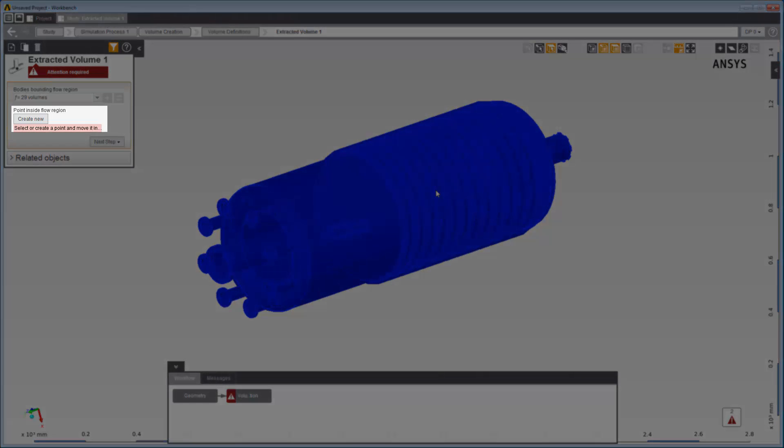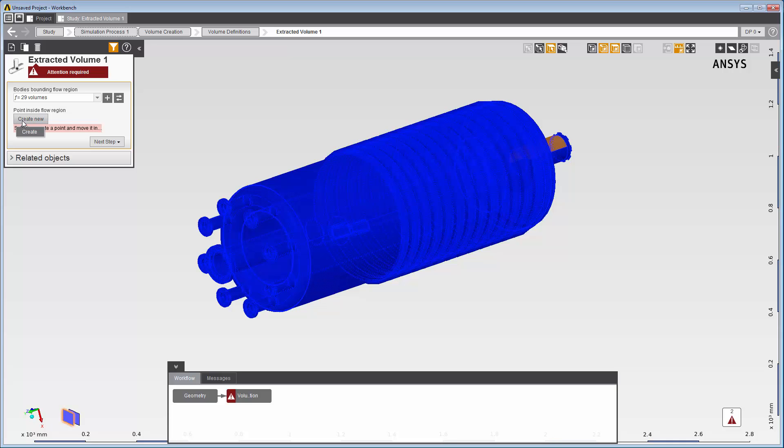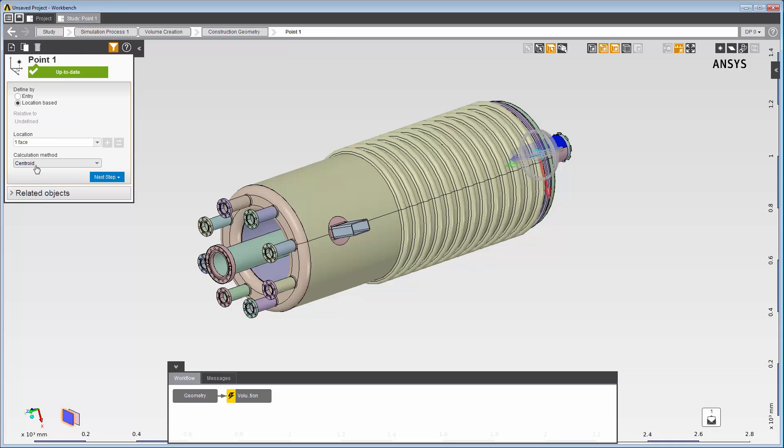I do need to create a point inside the flow region, though. This point is important because it will represent the flow volume. One way I can create a point is to select a face and then click Create New. In response, AIM calculates the centroid of the selected face and places the point in the appropriate location inside the flow region.